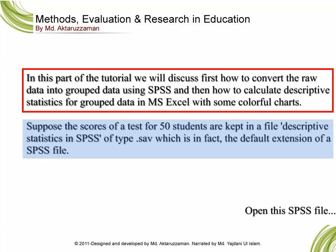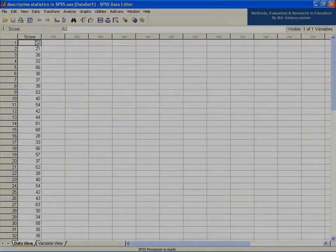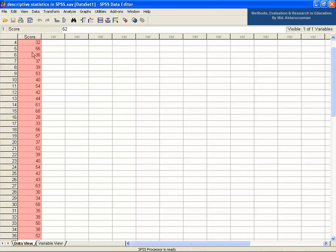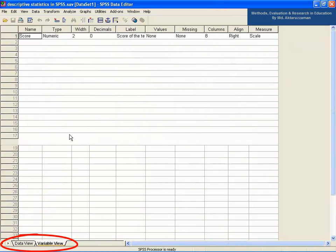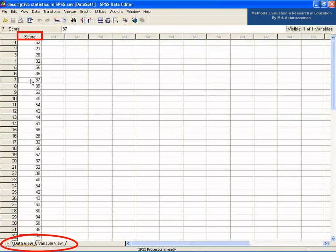Suppose the scores of a test for 50 students are kept in a file called 'descriptive statistics' in SPSS of type .sav, which is the default extension of an SPSS file. Open this SPSS file from the data file. Look at the 50 test scores on the screen. Go to the variable view and see there is only one variable, which is 'score'.